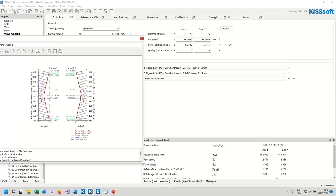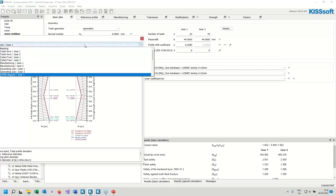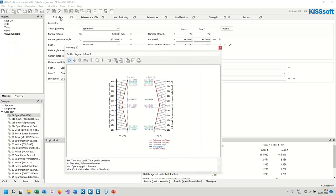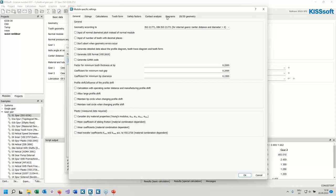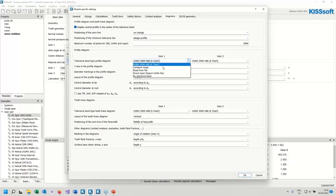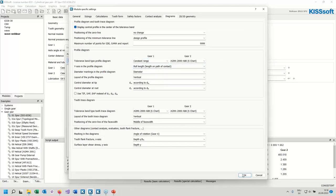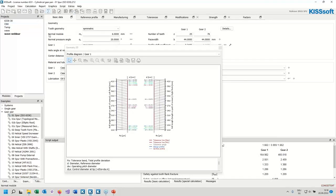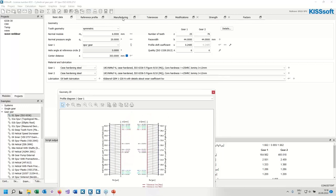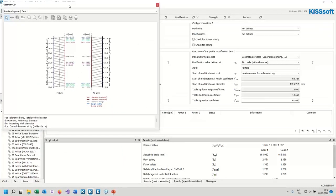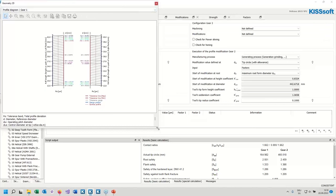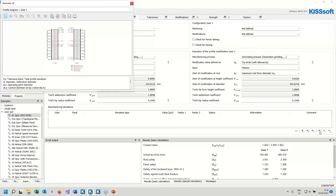The tolerance field is familiar to some people but not others. This tolerance field is based on an AGMA standard. Under settings and diagrams you can select the constant range instead, which is mostly used in Europe. Now I go to the manufacturing tab. I'll make the window a bit smaller and add a modification. From the full list I would like to start with a profile form deviation.